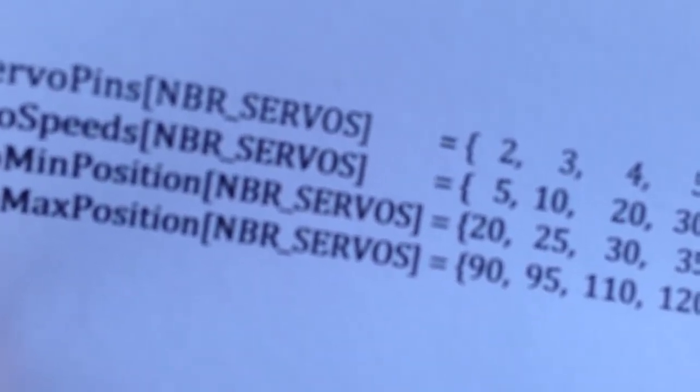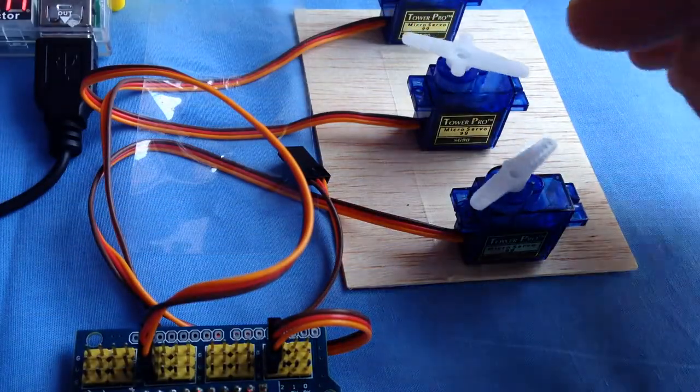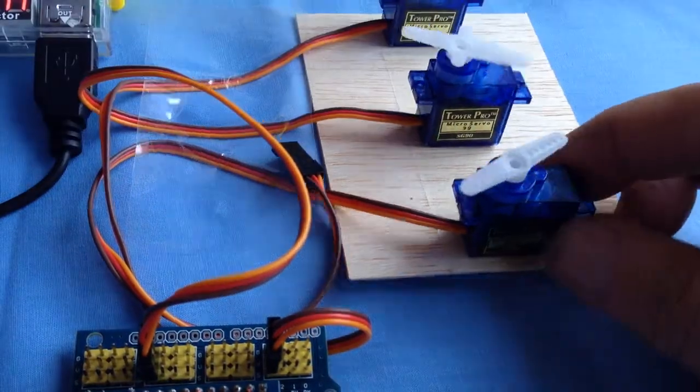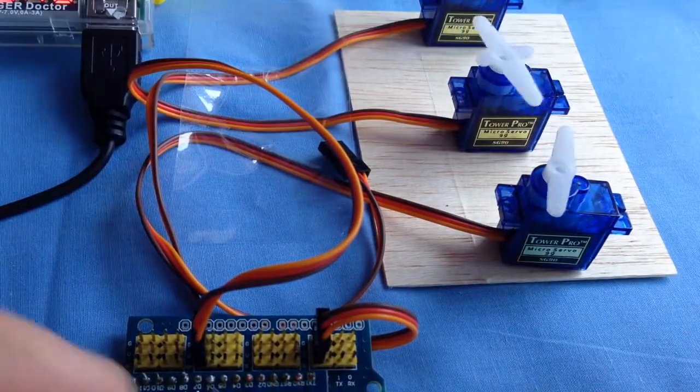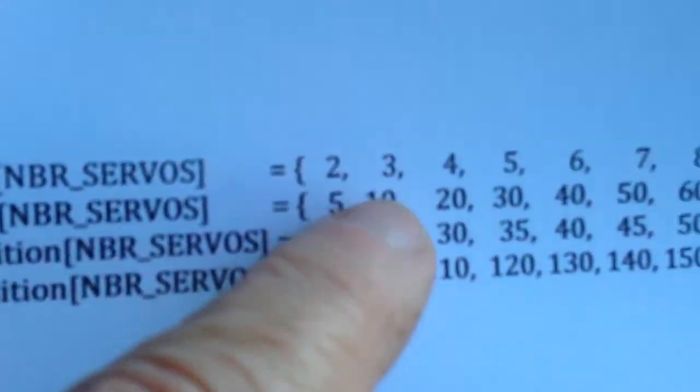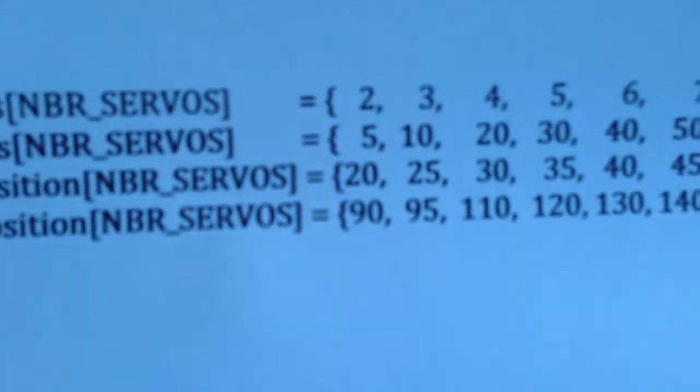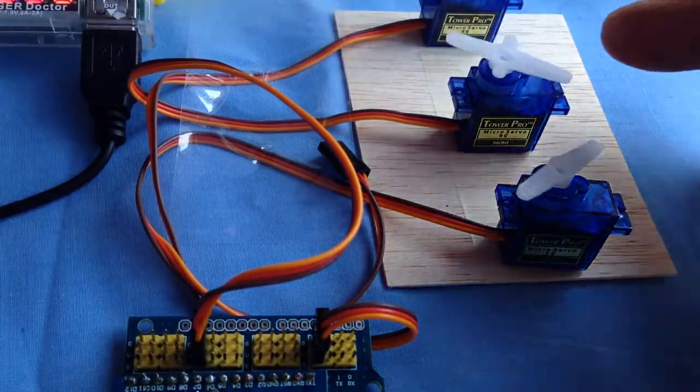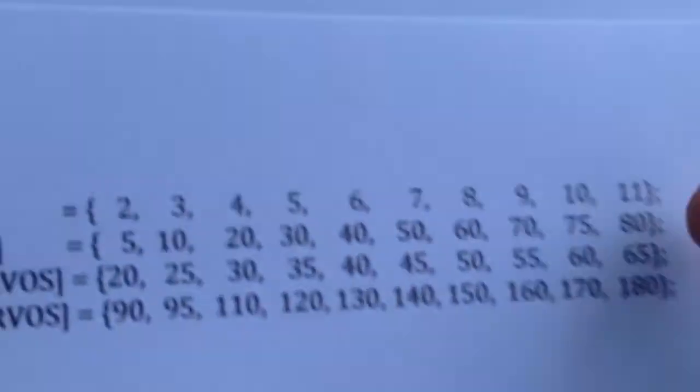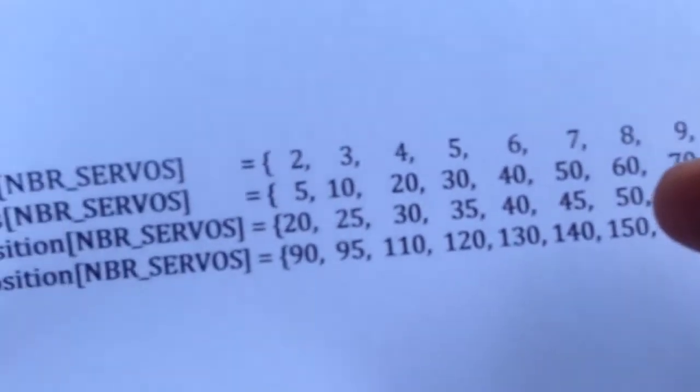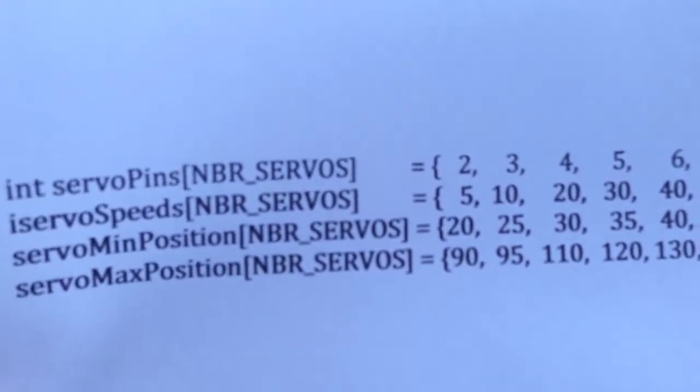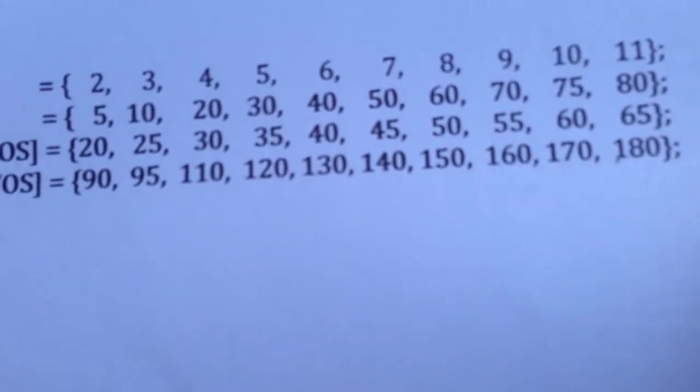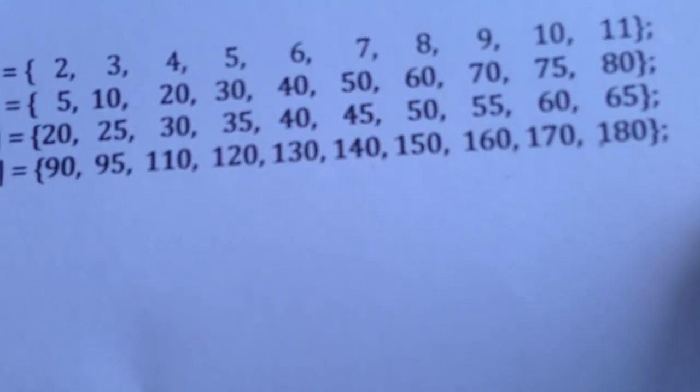The third row of the column is the minimum position and the fourth row is the maximum position. So if you were to look at this, this determines where that goes that way and where that goes that way. Since we are using this plugged into pin number three, we can see that it has a speed of 10, minimum of 25, and a maximum of 95. Whereas this one is plugged into pin number 11, so the servo number is 11, the speed is now 80 as opposed to 5, the minimum angle is 65 and the maximum is 180.